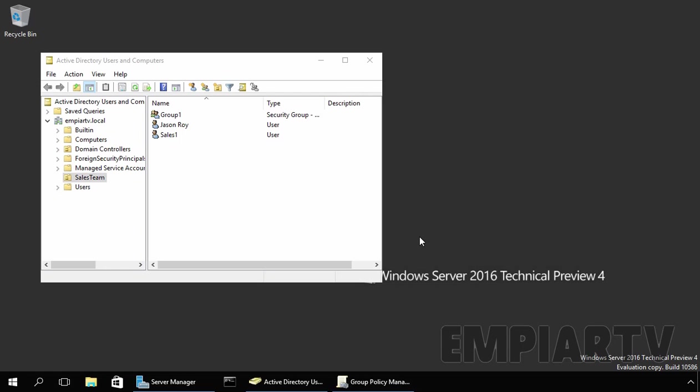As you already know, group policies can't be applied directly to groups. We can link a group policy at the site, domain, or OU level. The policy is applied to either user and/or computer accounts.